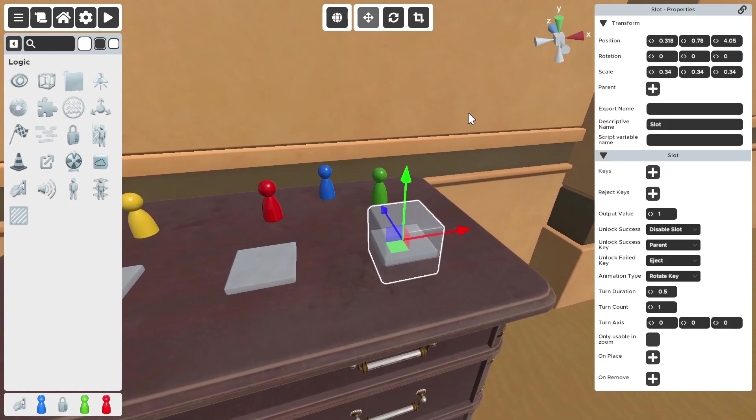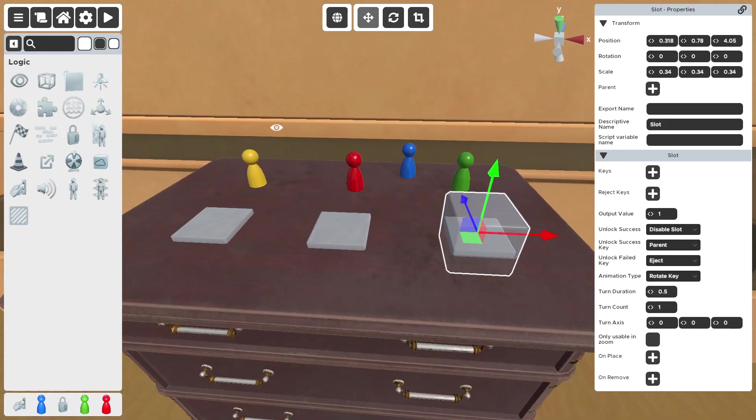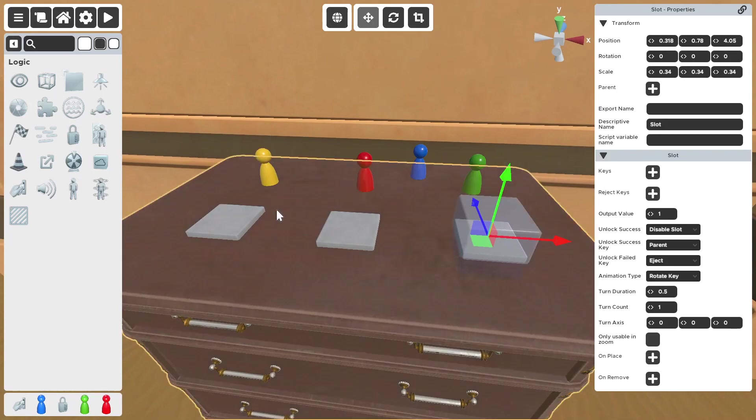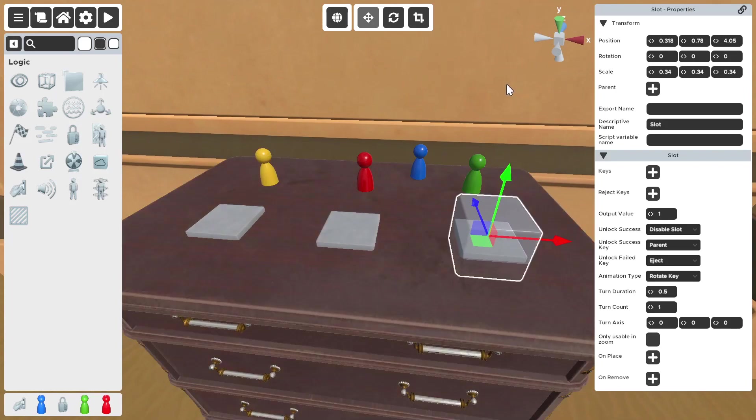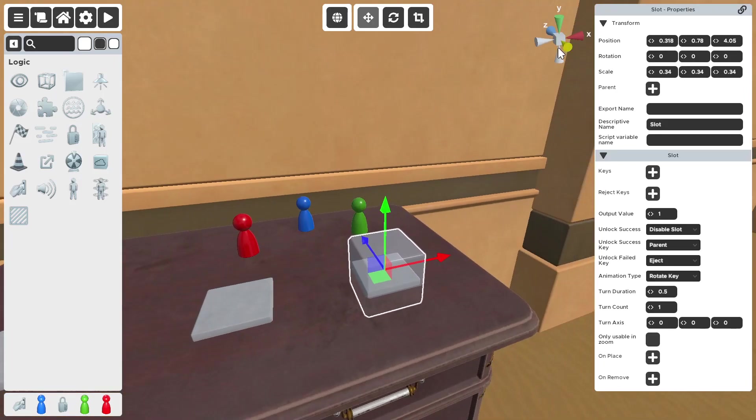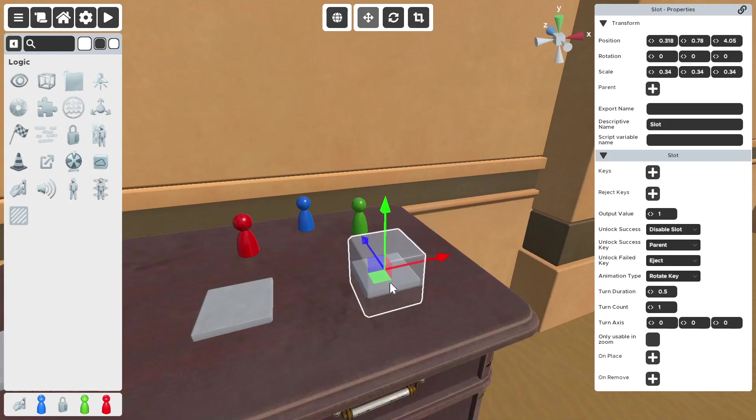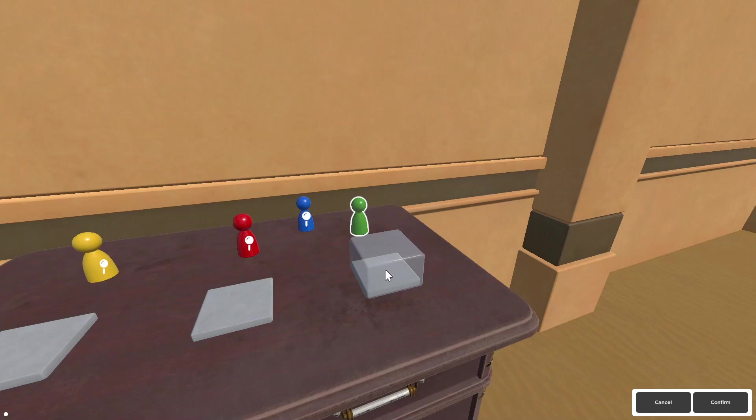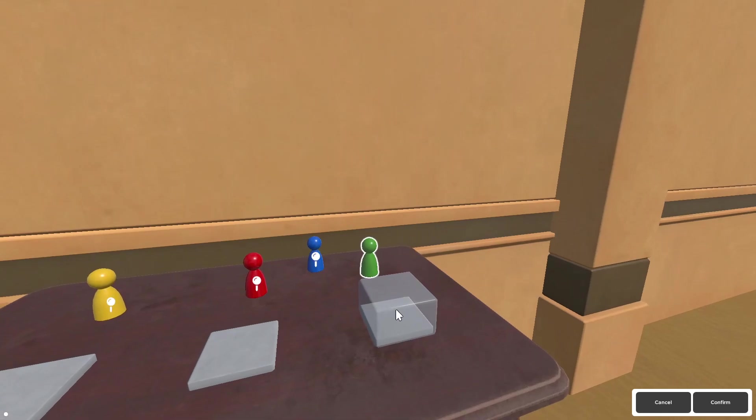So you have your slot here and you have your figures, the things that are supposed to go on the slots. So let's say you want this figure to be a key for this slot. You hit keys and then the green figure. What this does is it makes this what triggers the slot's lock. So when this is in place, whatever number this slot is tied to, it triggers that number.